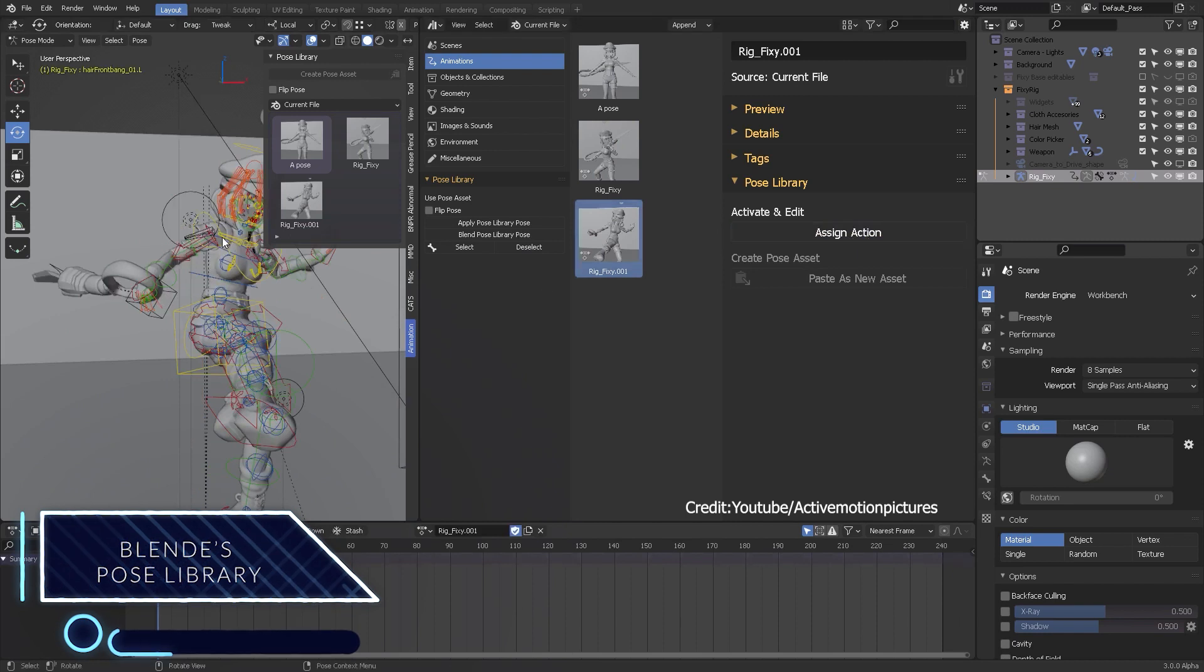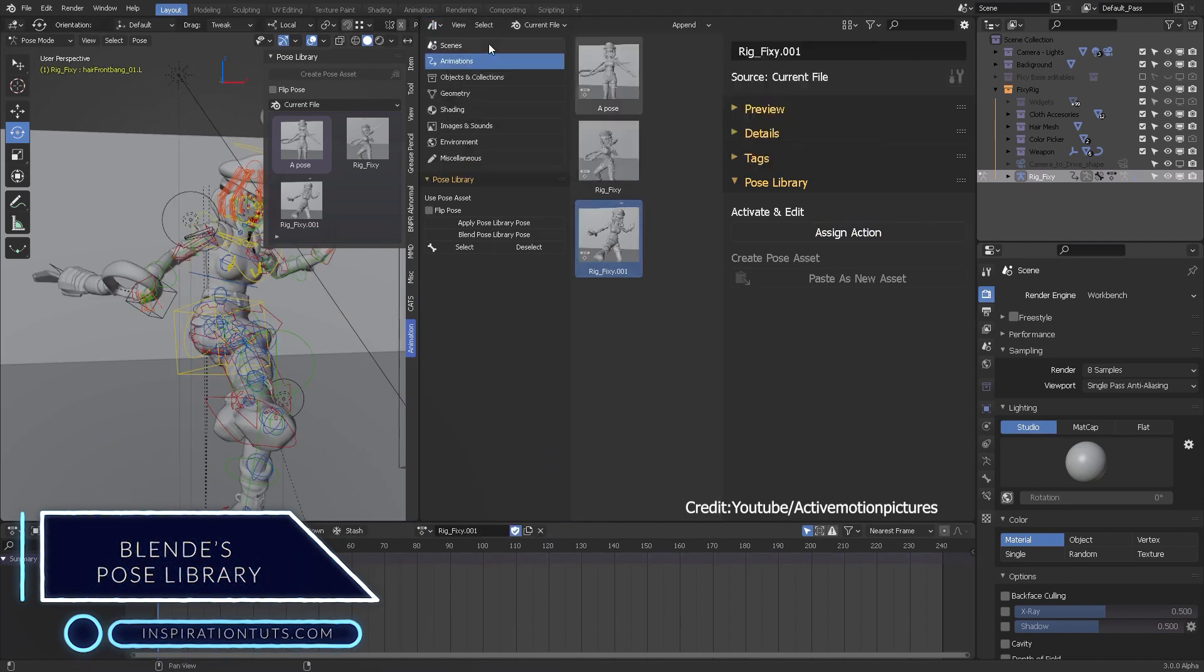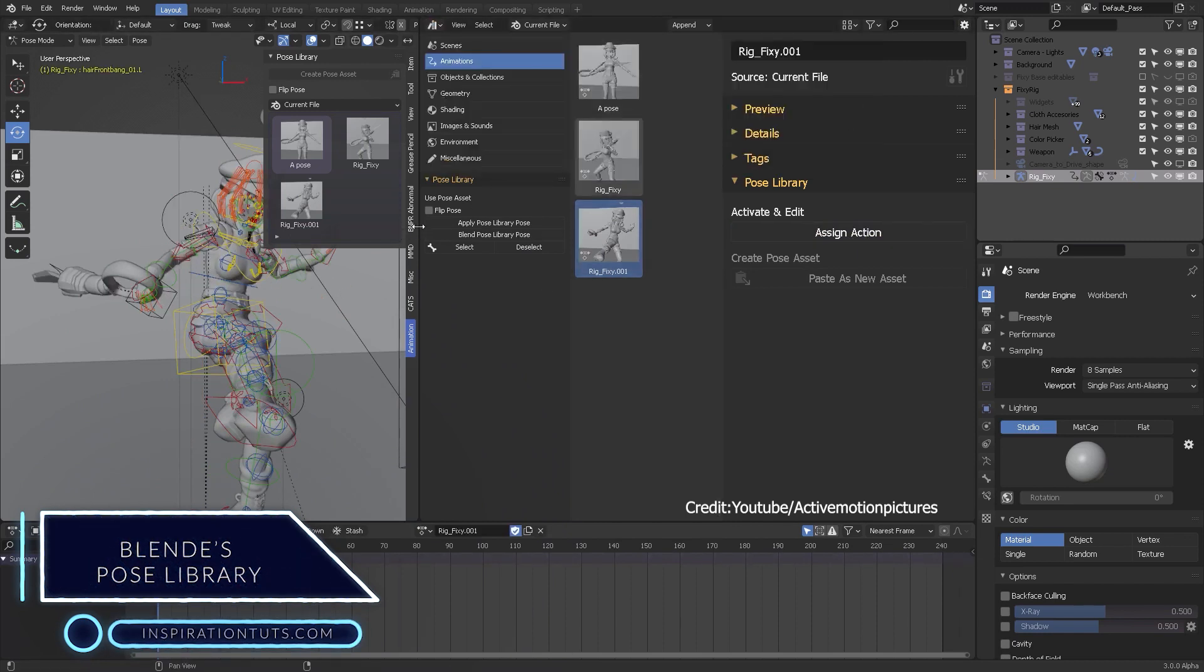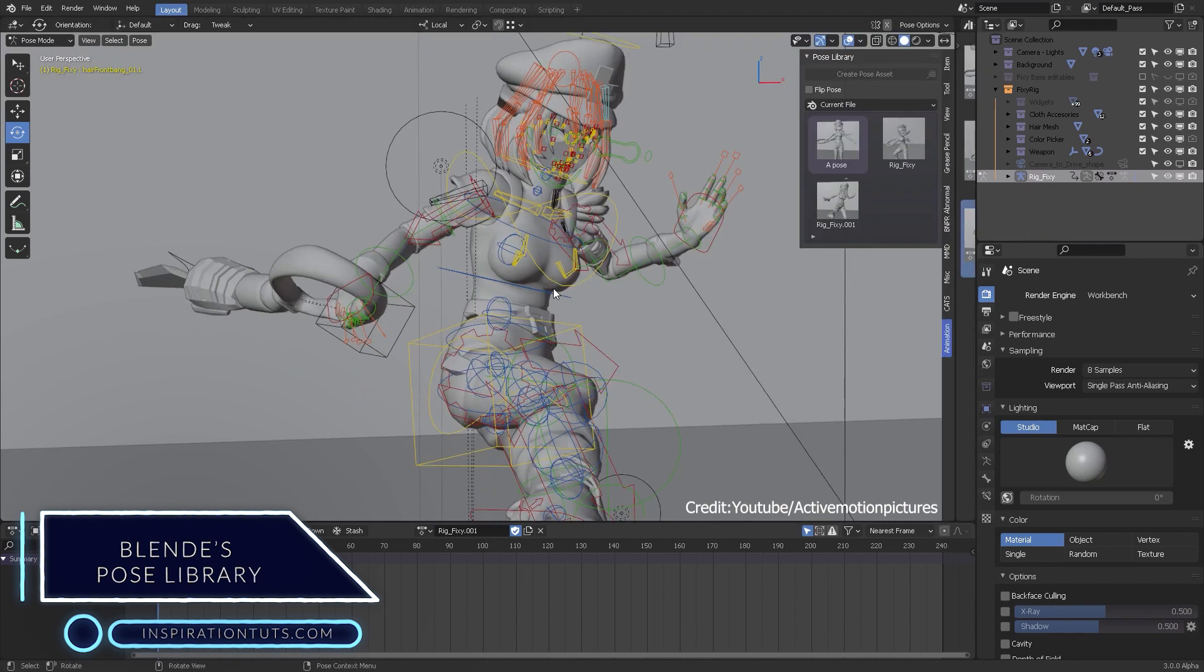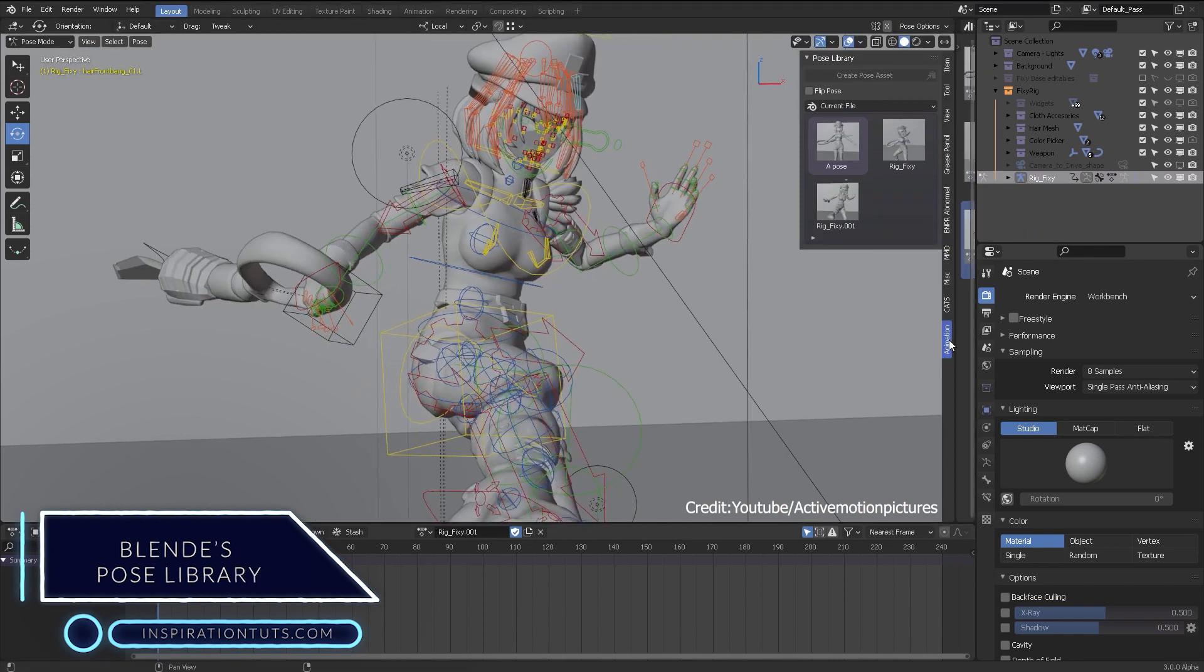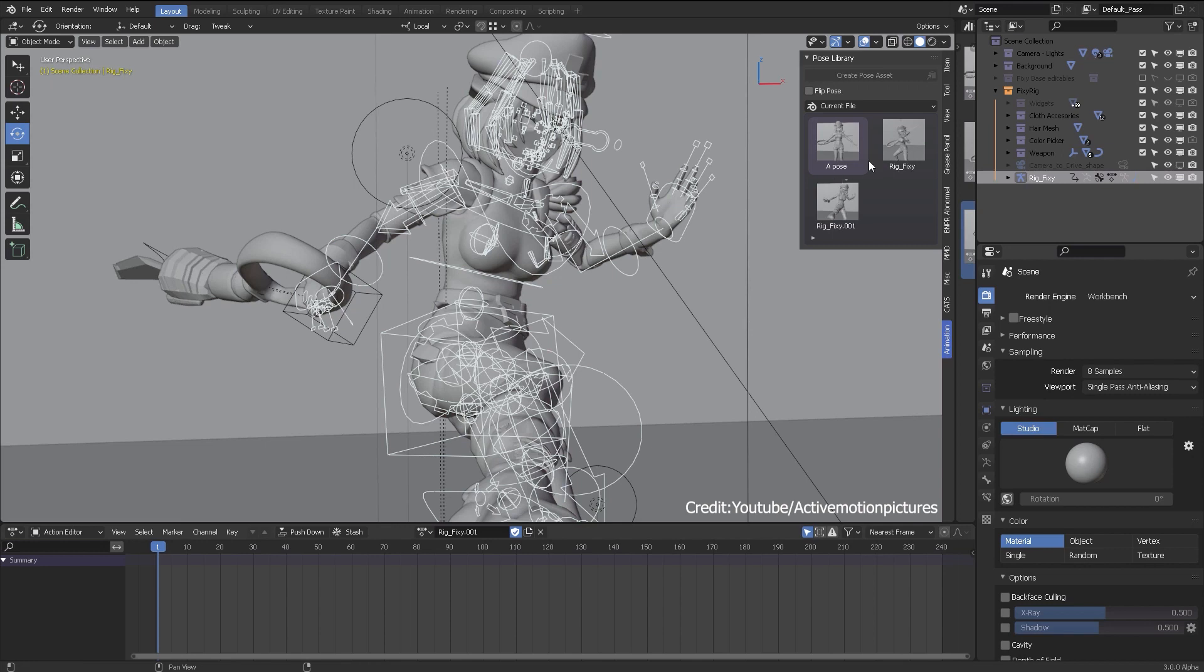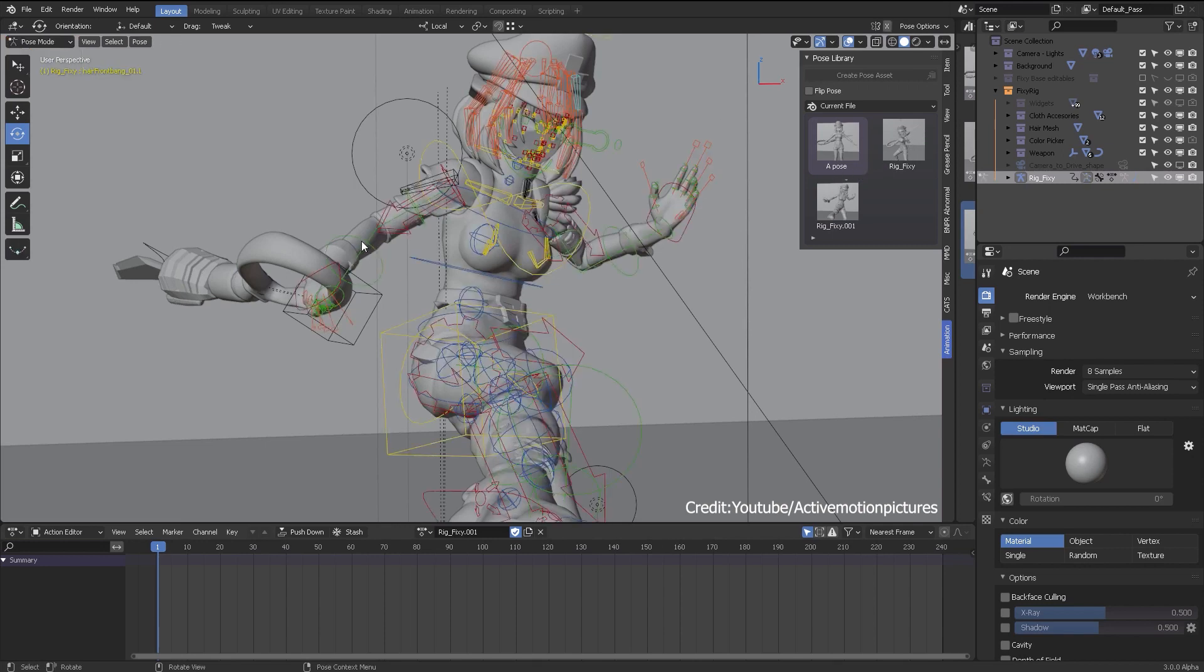Blender pose library. It is now official, the pose library is now part of the upcoming release, which means that this incredible new feature will no longer be hidden behind the experimental tag, and you are no longer obligated to specifically enable it in the preferences.